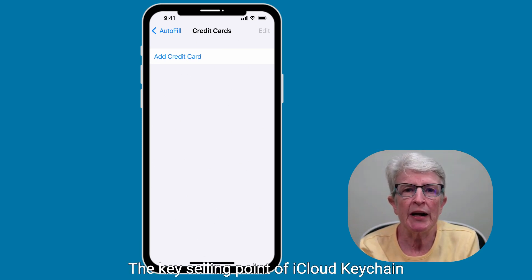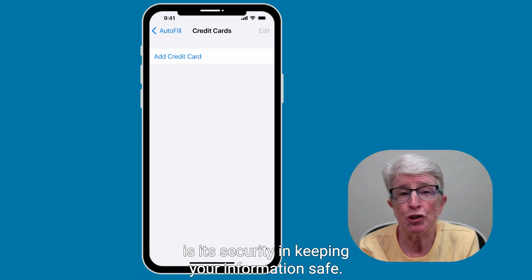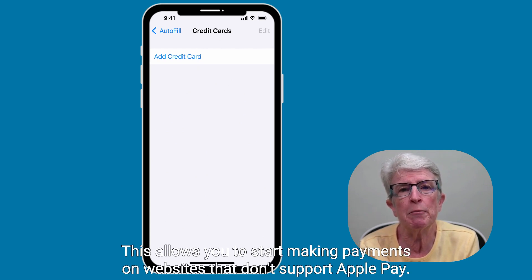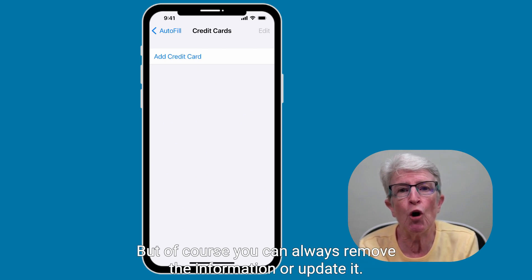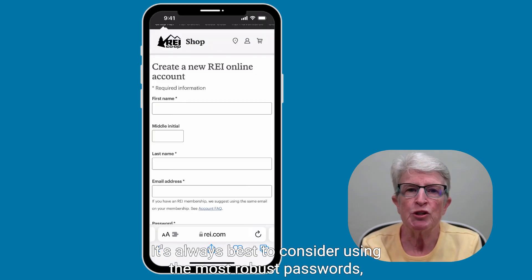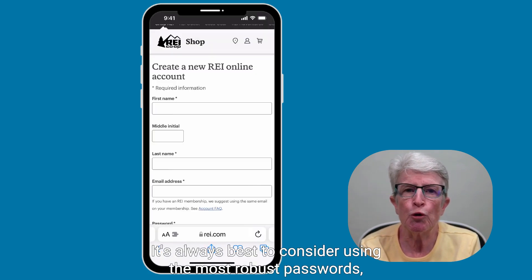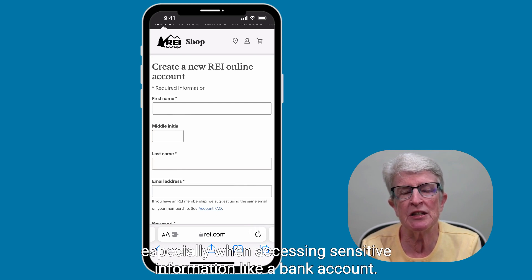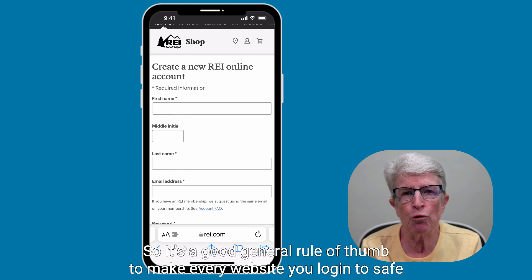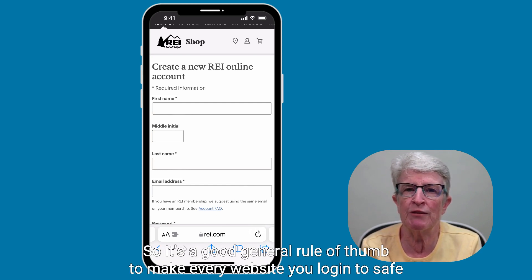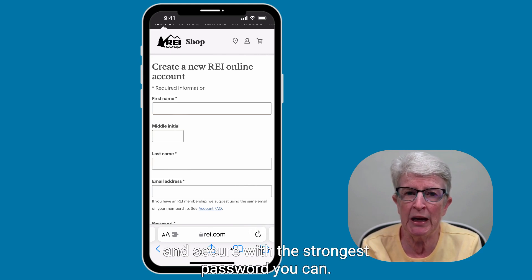The key selling point of iCloud Keychain is its security in keeping your information safe. This allows you to start making payments on websites that don't support Apple Pay, and of course you can always remove or update the information. It's always best to use the most robust passwords, especially when accessing sensitive information like a bank account, making every website login as strong as possible.